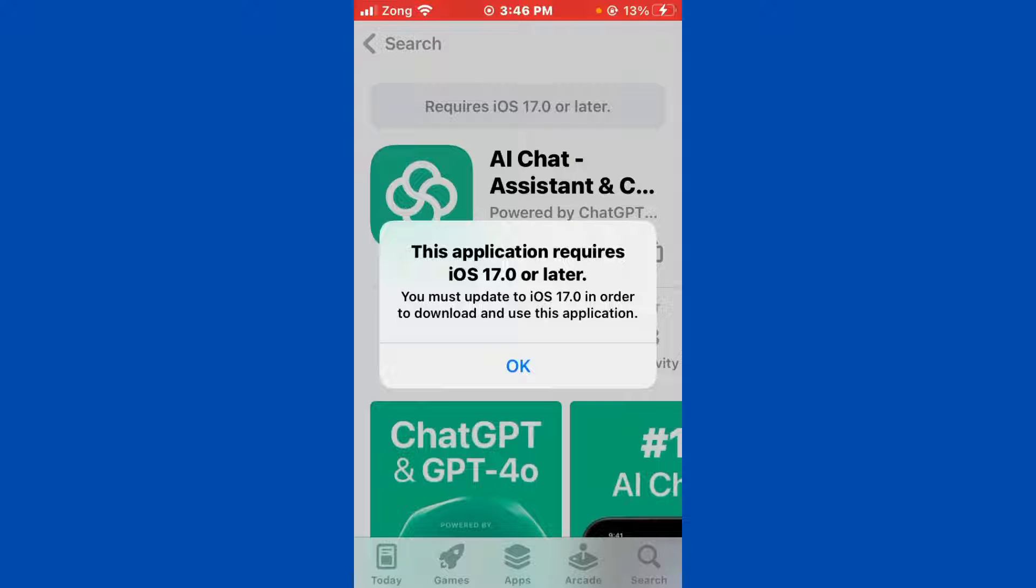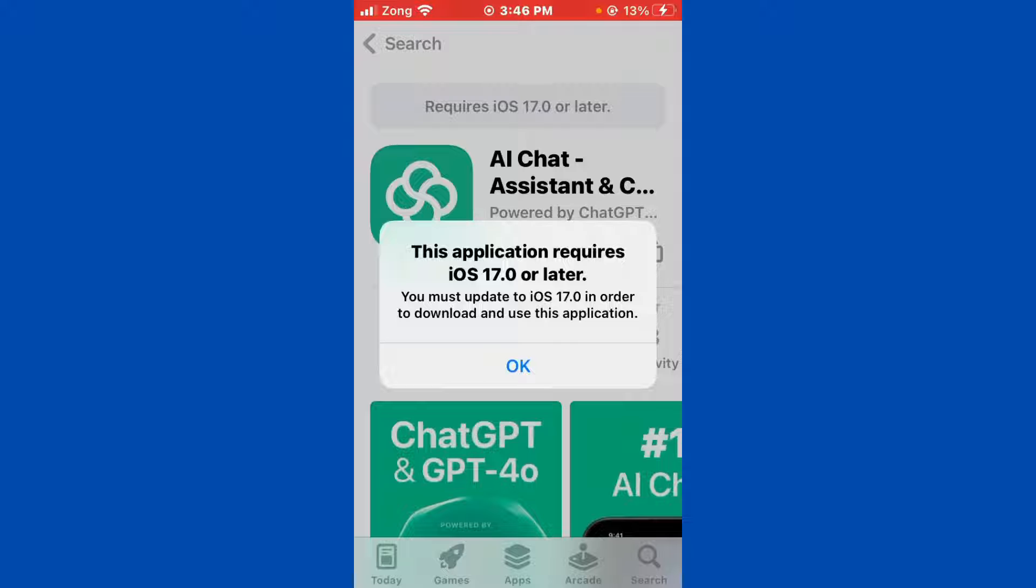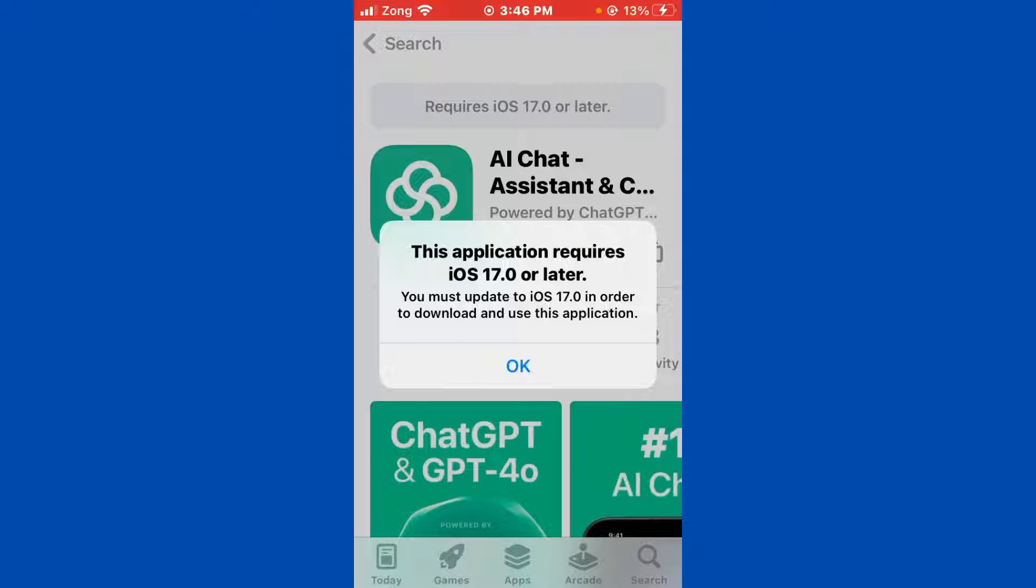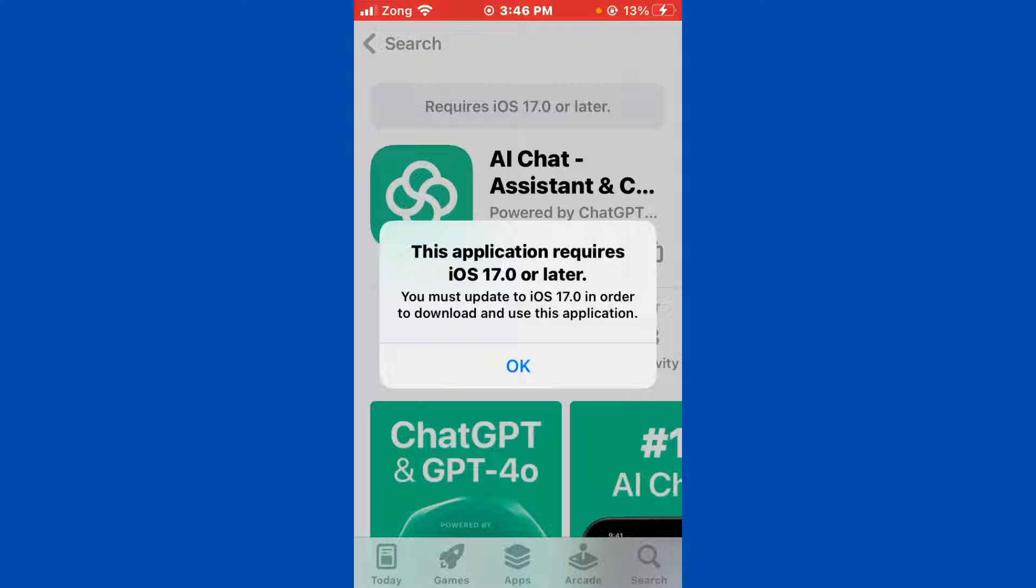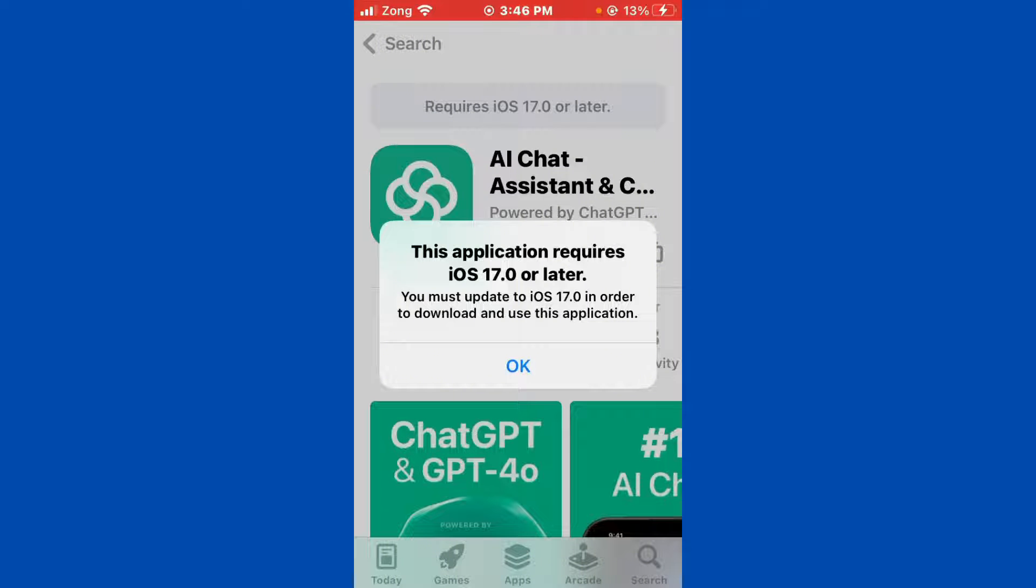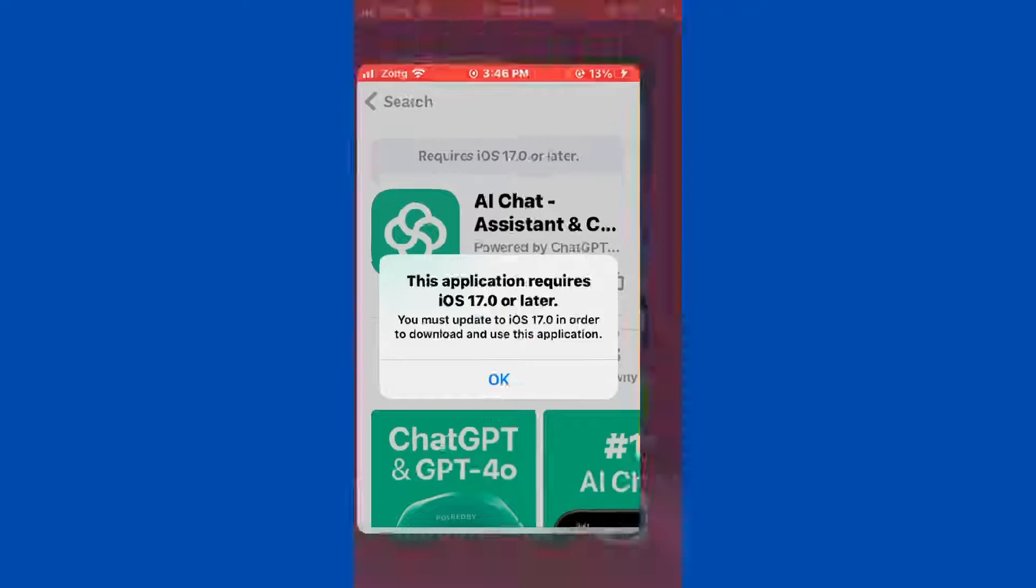Hello everybody and welcome back to our YouTube channel with another informative video. Today we will show you how to fix the App Store error message 'This application requires iOS 16.0 or later.' If you are trying to download any app and facing this type of error, don't worry, we have got a solution for you to fix this common App Store issue.